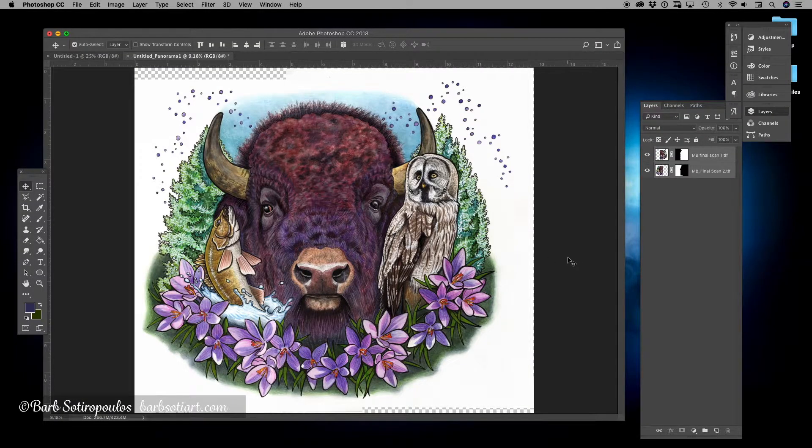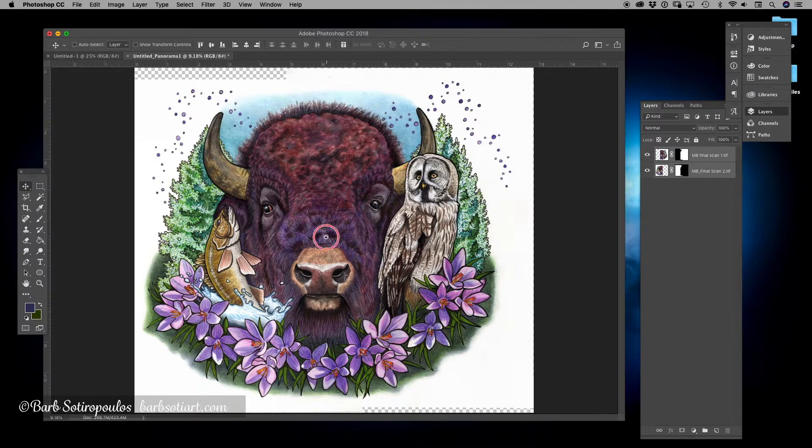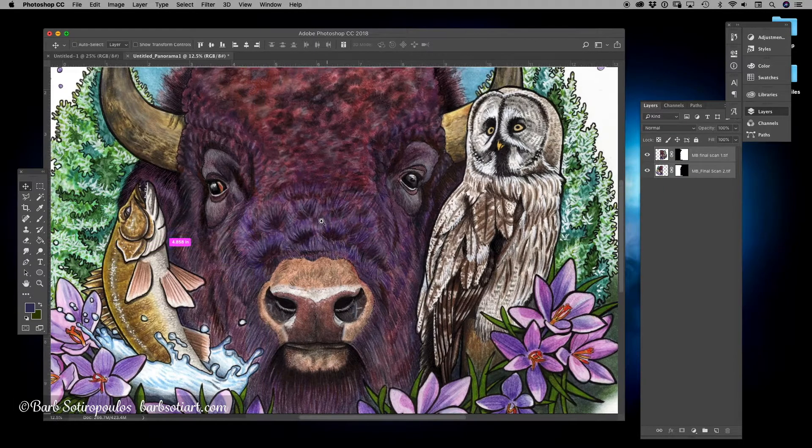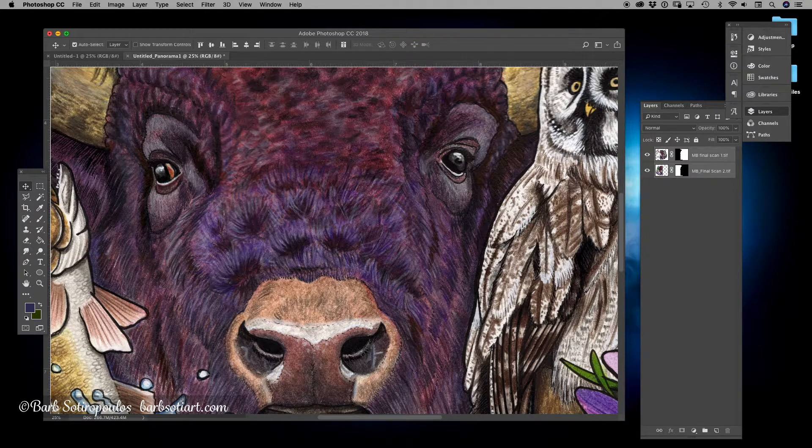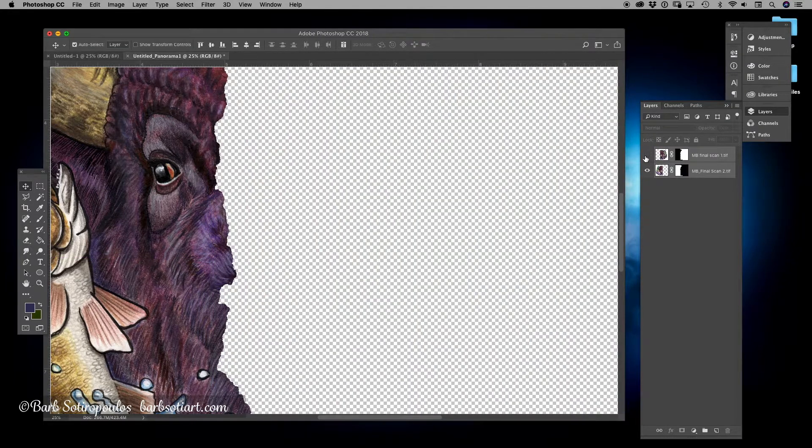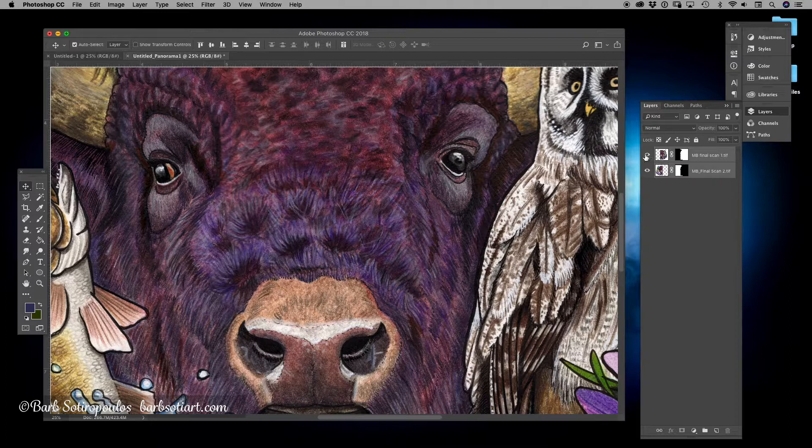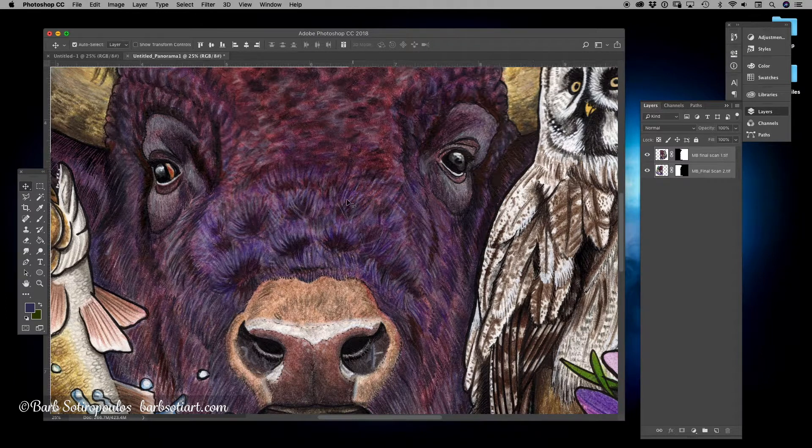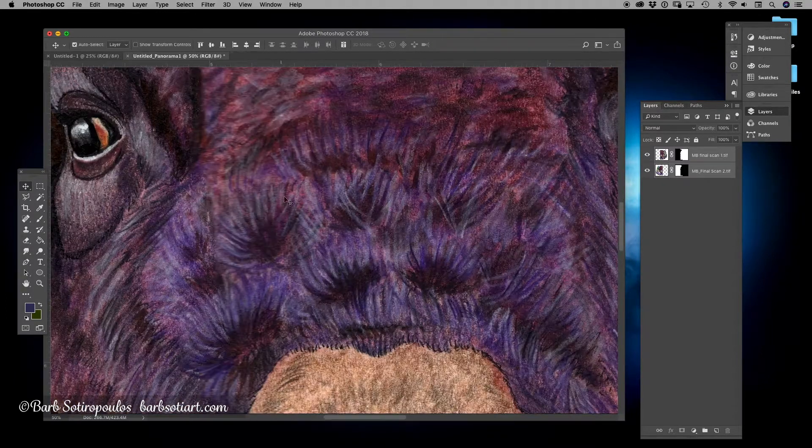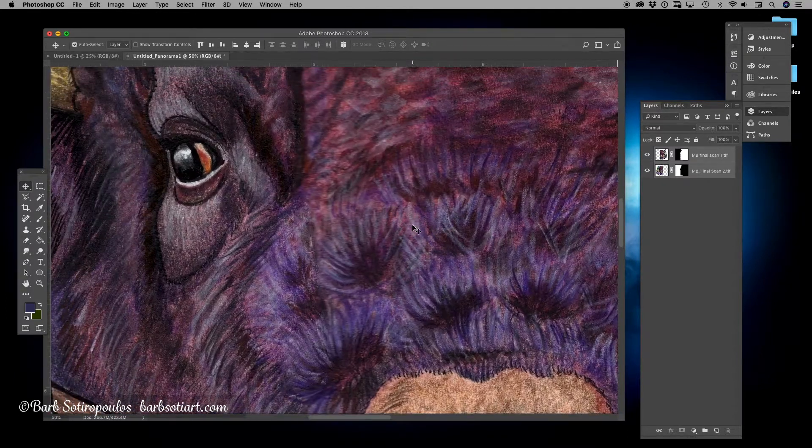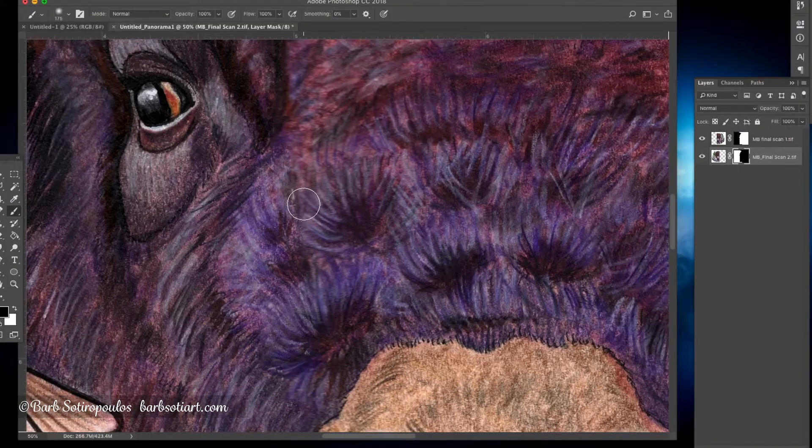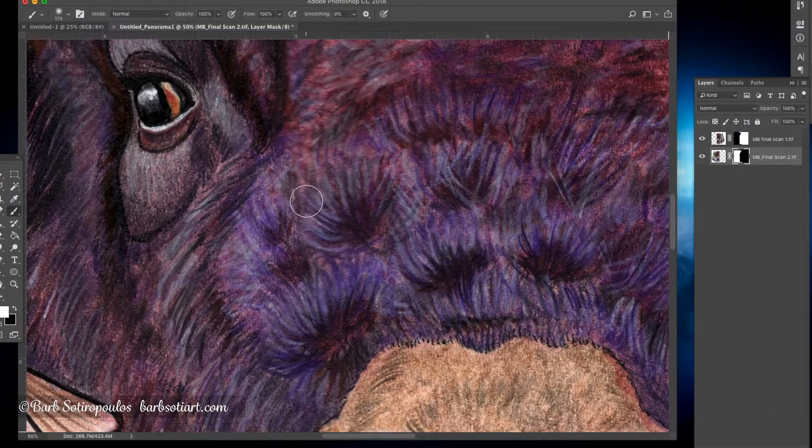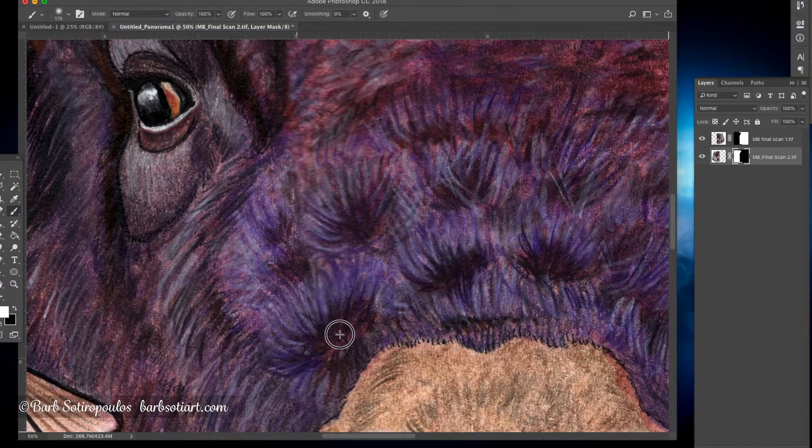The photomerge function does a really great job of stitching two images together, however sometimes at the seam area there can be a little bit of blurring. At this point I like to zoom in close to the drawing and check the seam. If I see any blurring, I'll go back in and mask in or out some of the areas. This will help me ensure that the entire scanned drawing will be sharp when it goes to print.